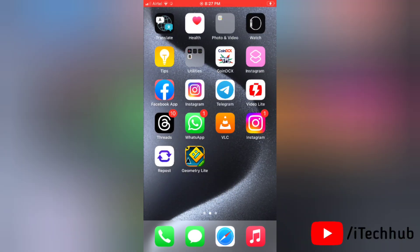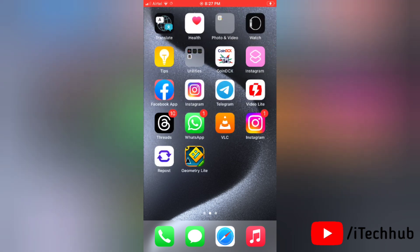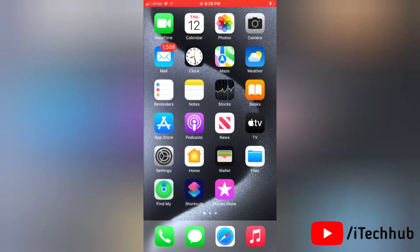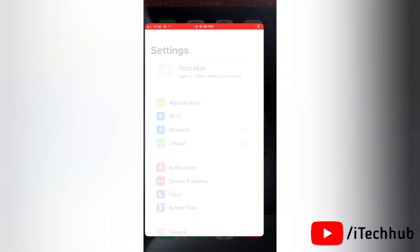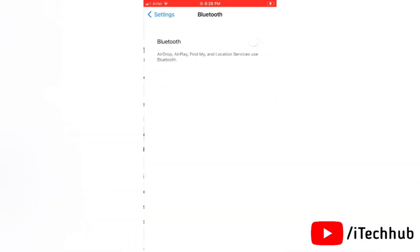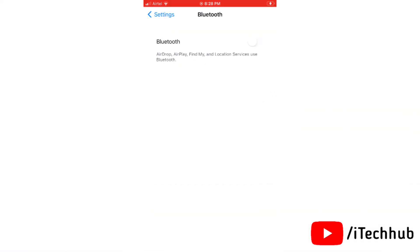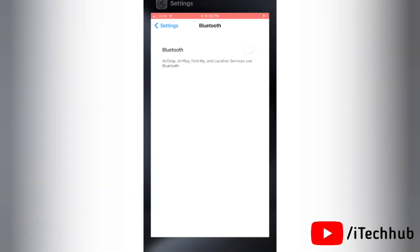Now the second solution is turn off Bluetooth on your device. To do this, first go to settings on your device and tap on Bluetooth. Now if Bluetooth is turned on, then turn it off from here. That's it.